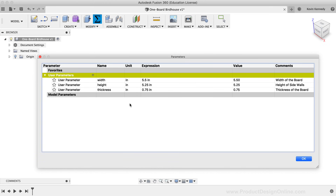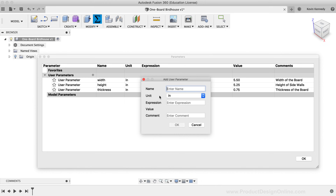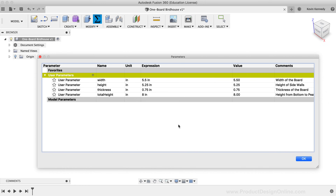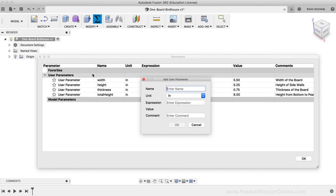Next, I'll add a parameter for the total height from the bottom of the house to the peak of the roof. I'll title this 'Total Height', type '8' inches for the expression, and add the comment 'Height from Bottom to Peak', then click OK. Next, I'll add a parameter for the length of the roof, titled 'Roof Length', with an expression of '9' inches and a comment of 'Length of the roof', then click OK.